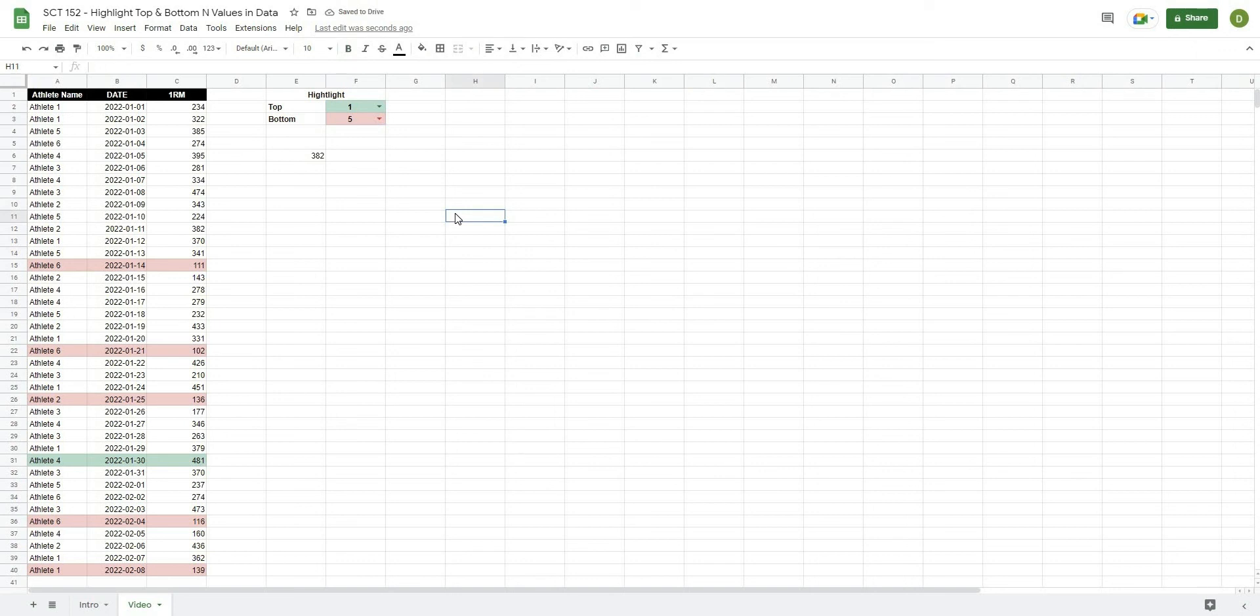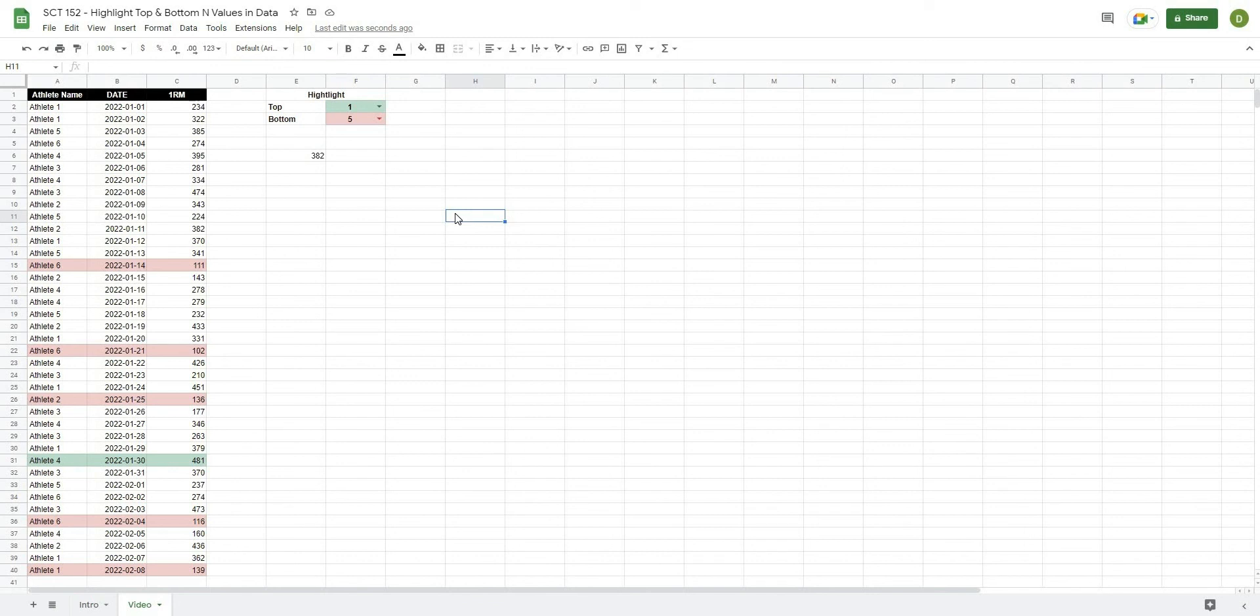So I hope that this trick helps you out. It's a good way to just explore your data sets and easily pull out the top and bottom values from your data sets. And this can be really helpful if you're communicating this information to coaches or athletes or anyone else that you might be working with. So if this video did help you out, please like and subscribe to the channel. If you could share it on social media, that would really help me out. And I will see you in the next video. Thanks for watching.